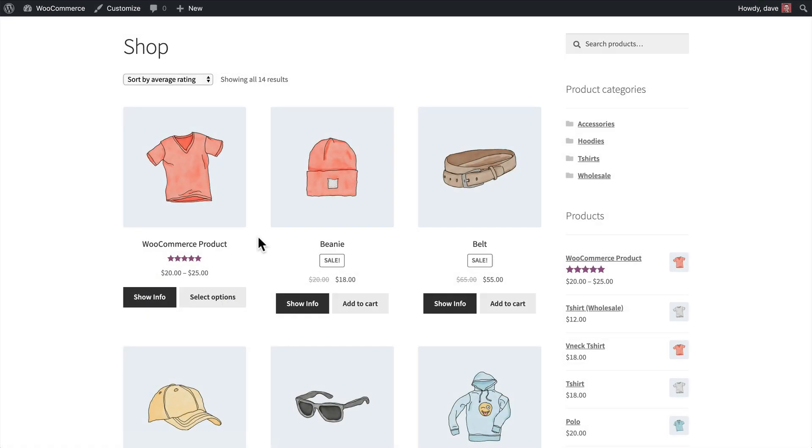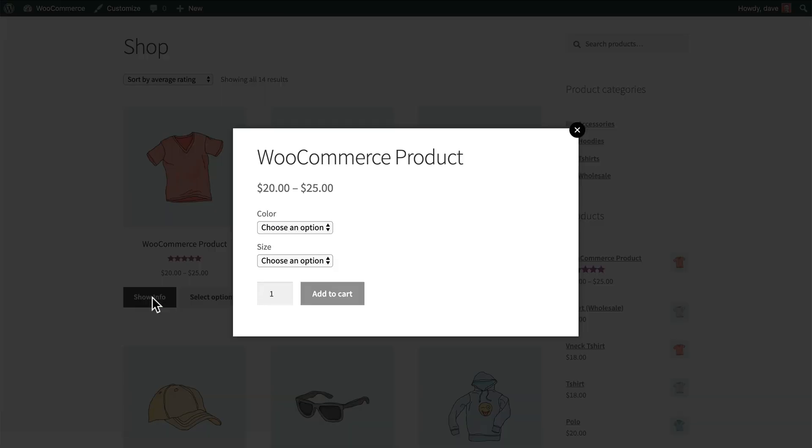Now I'm back here on the front end of the website on my shop page, and you'll notice that the text of that button has changed from QuickView to Show Info, and there's no more icon either, so I'm going to go ahead and click Show Info.